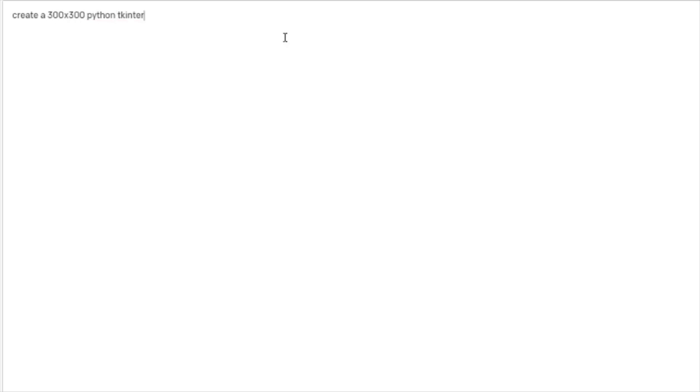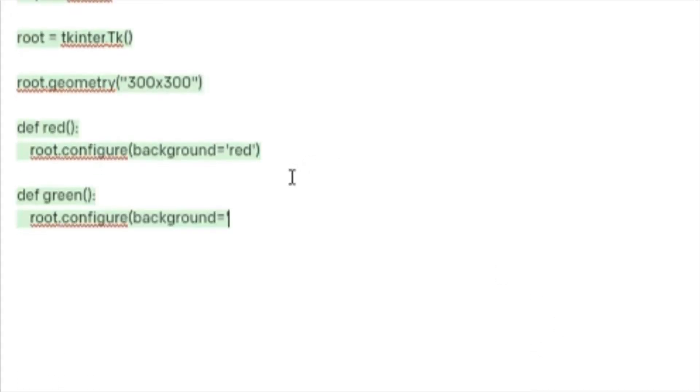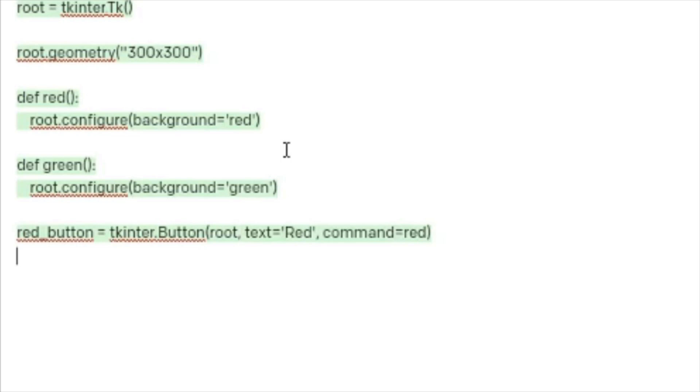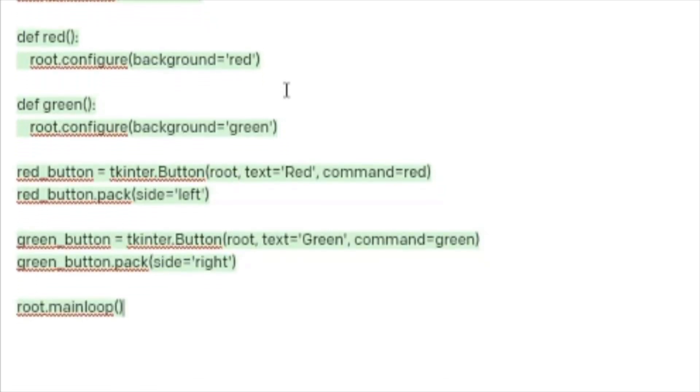I'm telling it to create a window with two buttons, one that turns the screen red and one that turns the screen green. Again, it's important to be specific in order to get good results.